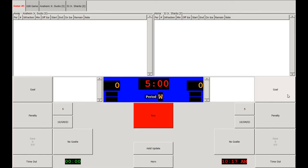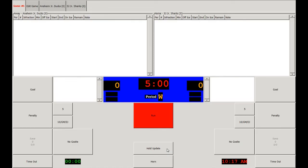We have Goal buttons on either side to input goals and penalty buttons for each team. For goaltenders, we have their Save buttons and a box to represent which goalie is in net. We also have each team's Time Out box, which we'll go over in more detail later. Then there's the Time of Day, the Hold Update button which we'll cover when we go over penalties, and the Horn button to operate the horn manually.